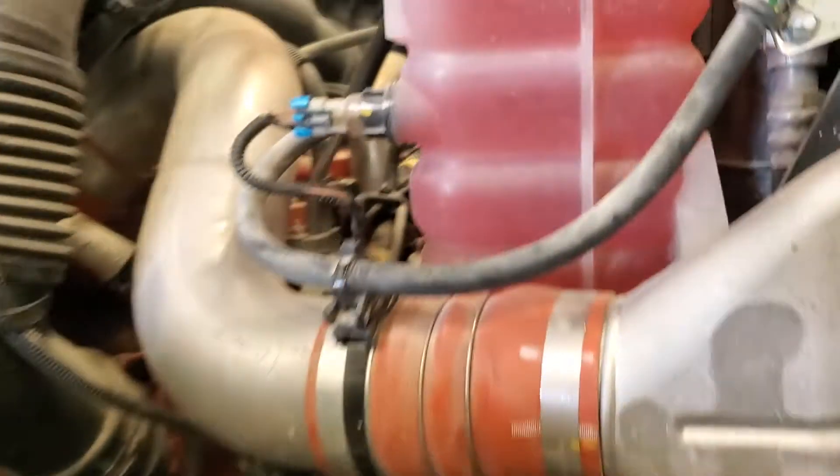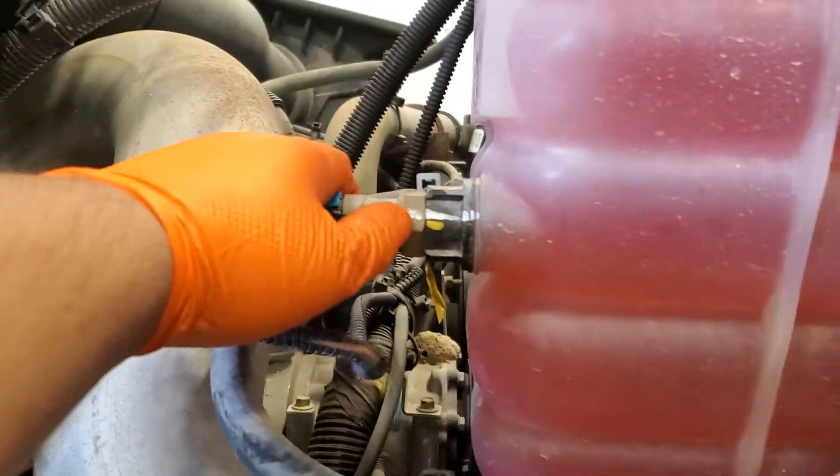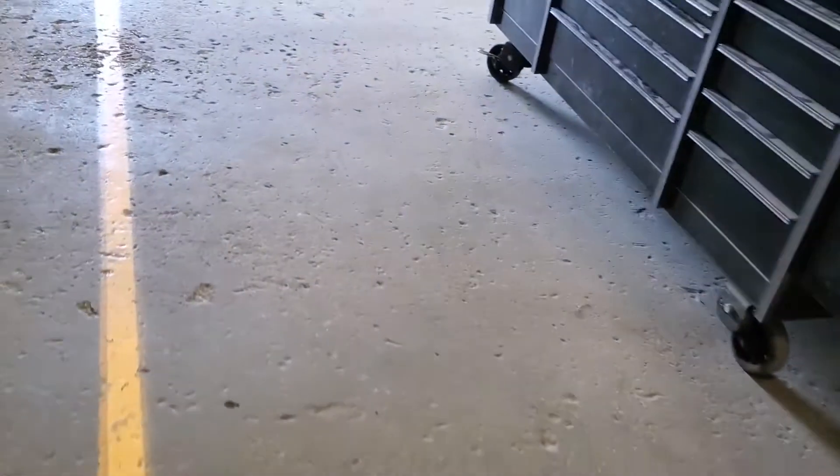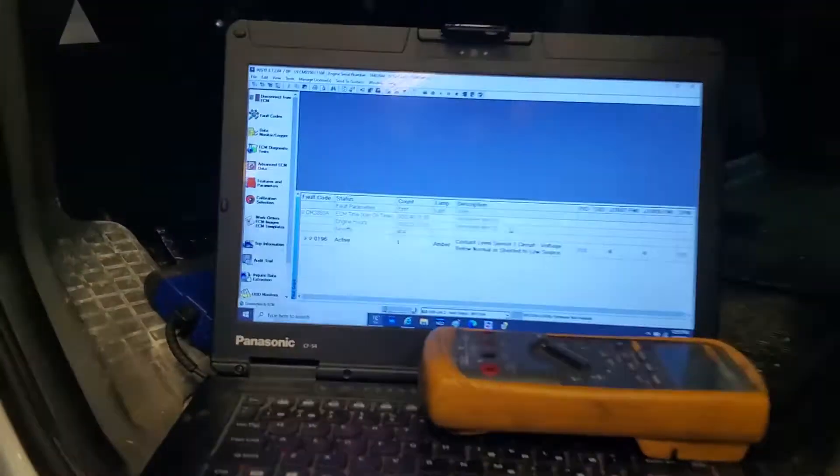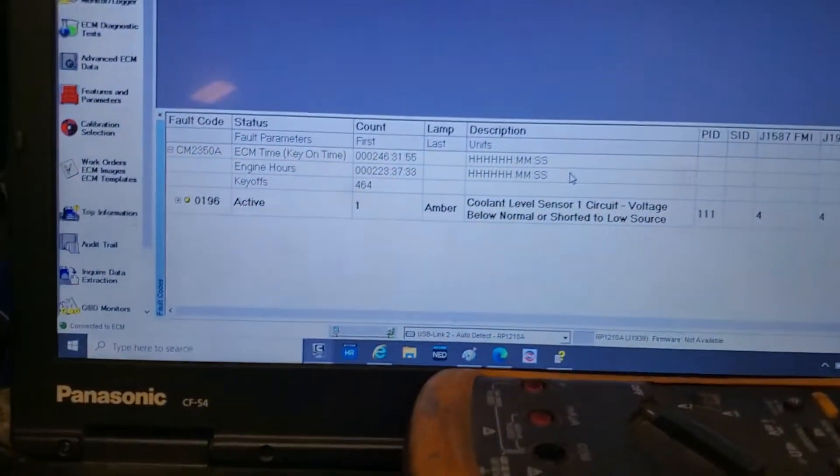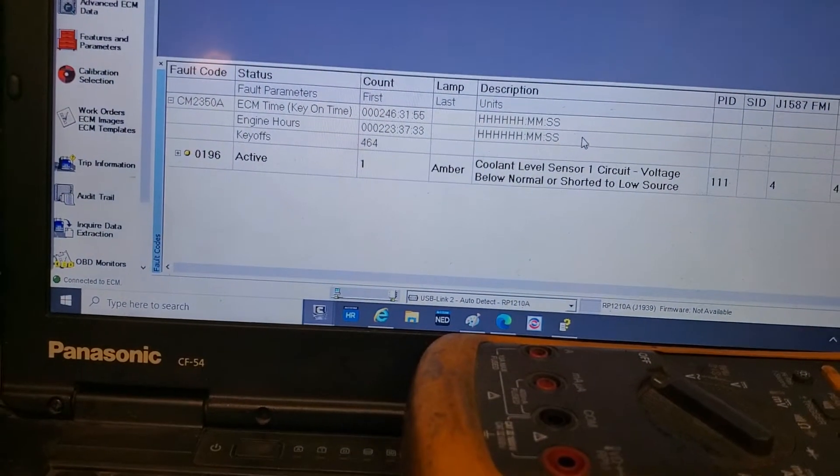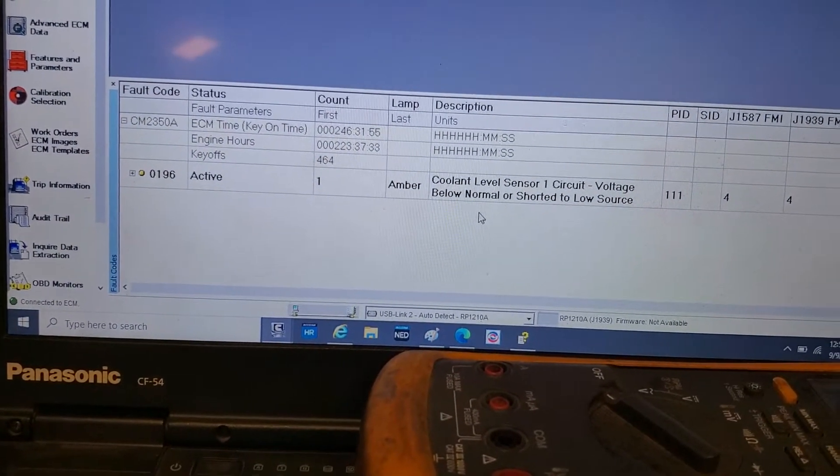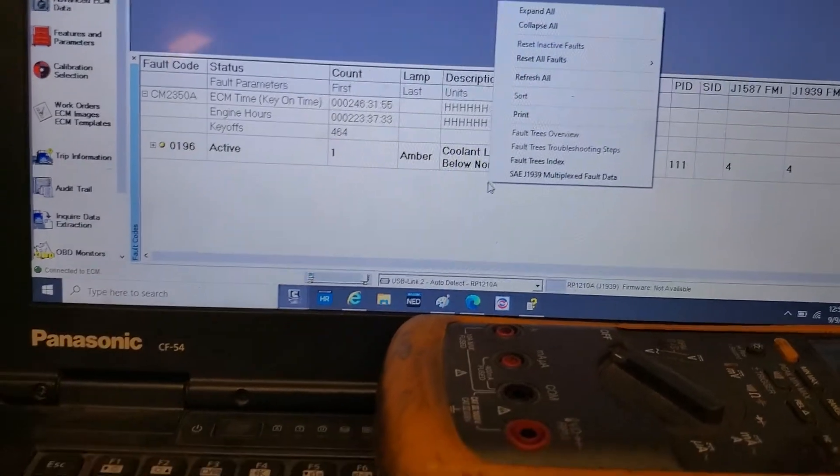Now we should be getting a different code if the circuit and the ECM are good. So we got 196, we'll just refresh our codes here.